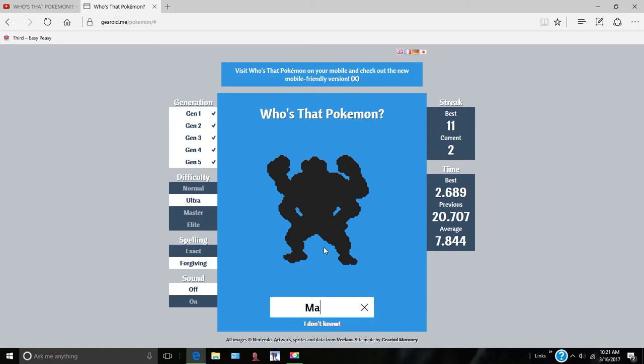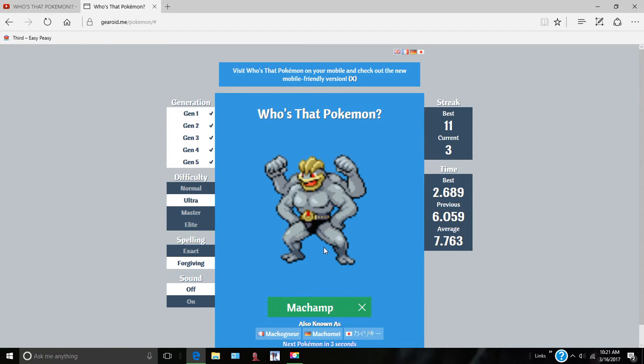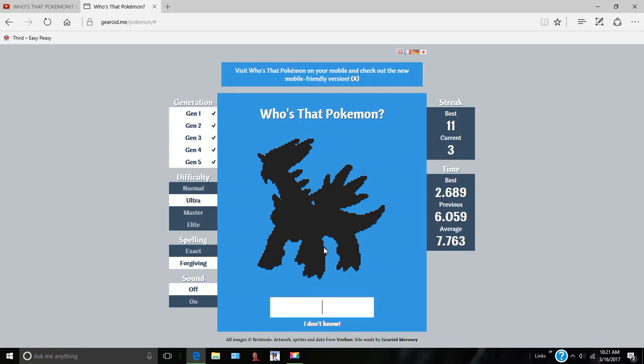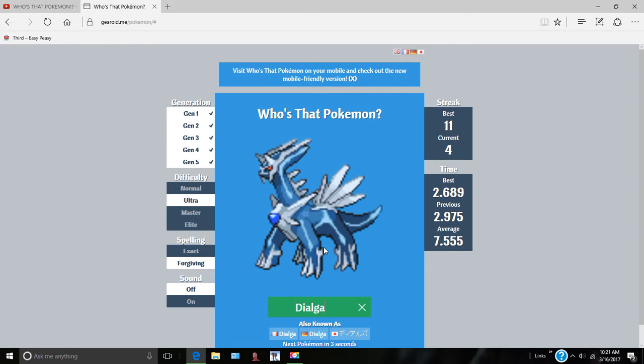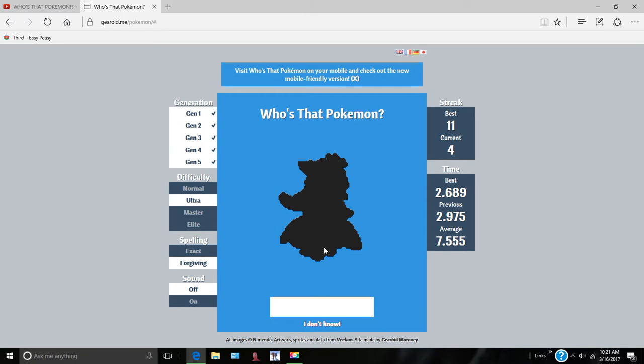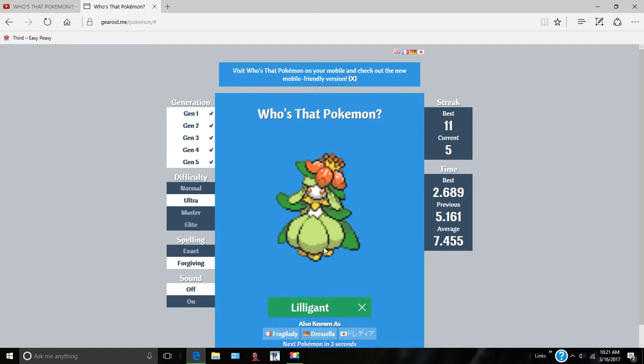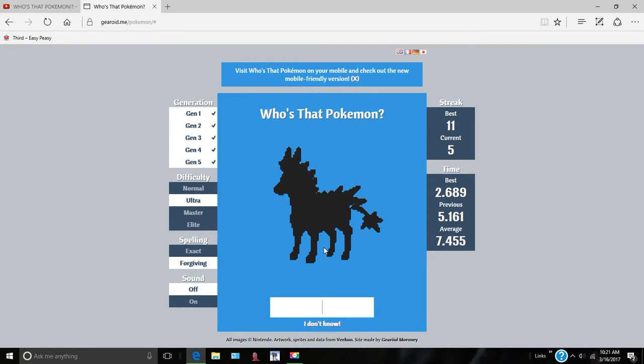Machamp. Yeah, this Machamp is really uncomfortable. Dialga. He's one of my favorite legendaries. Lilligant. Yes, I got it. Zebstrika.